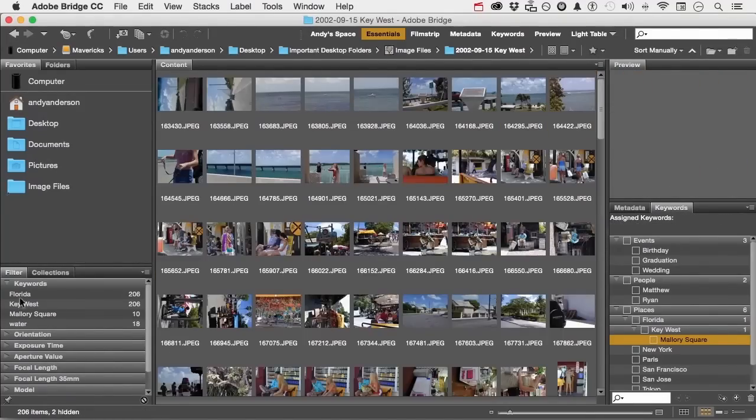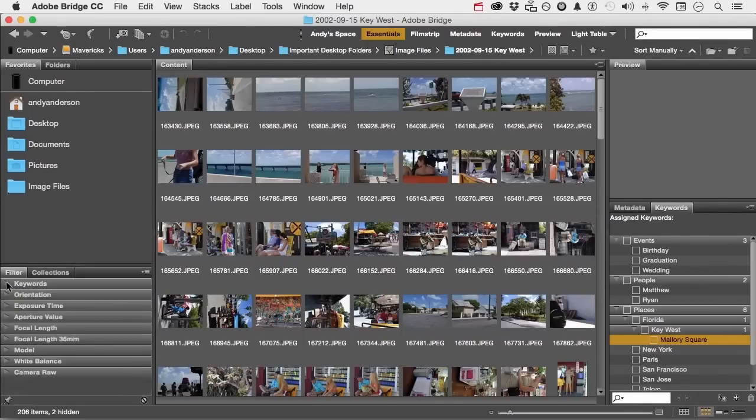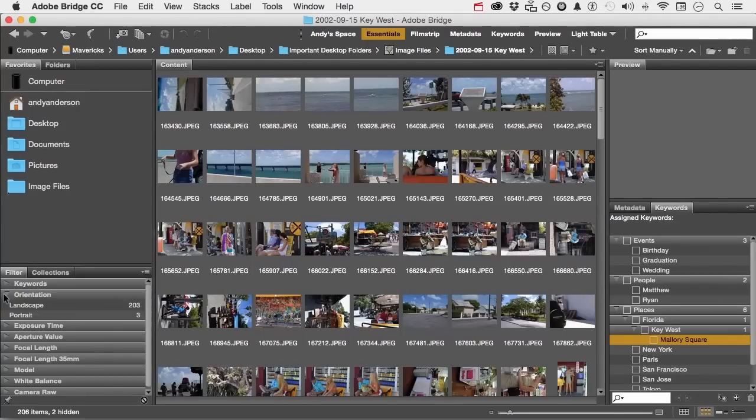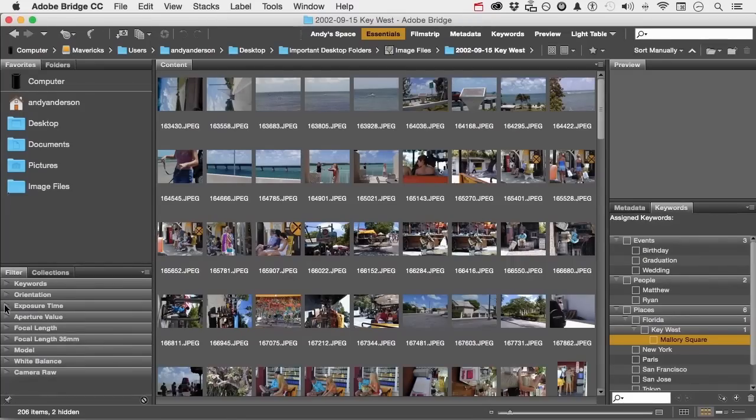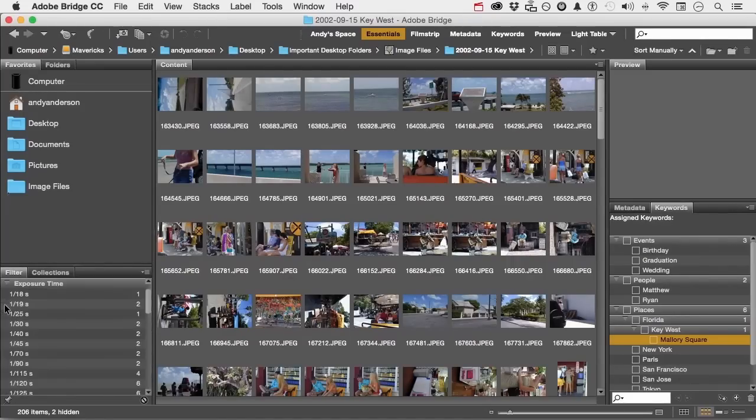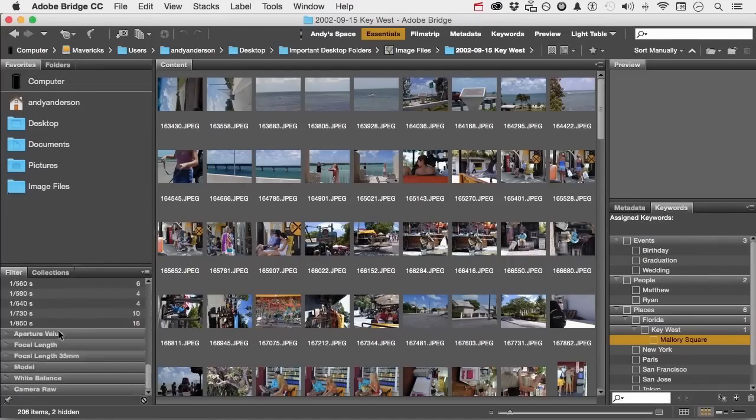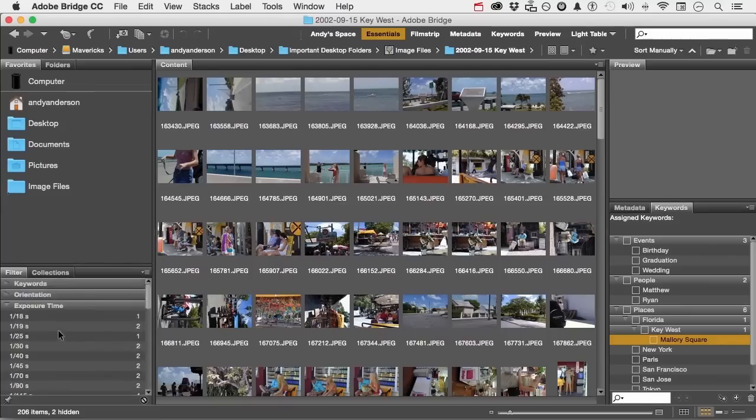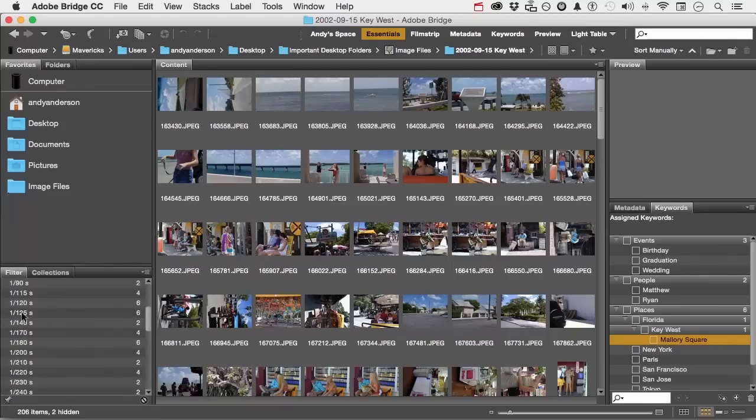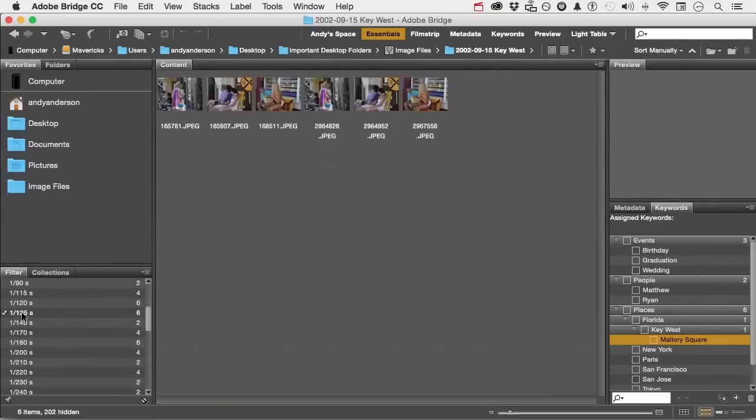These are here because we're in that folder. But that's not all. If you look here, you've got orientation. It tells me 203 of the images are landscape, and three of them are portrait. If I go into here, those are the exposure times. I can actually select images based on their exposure.